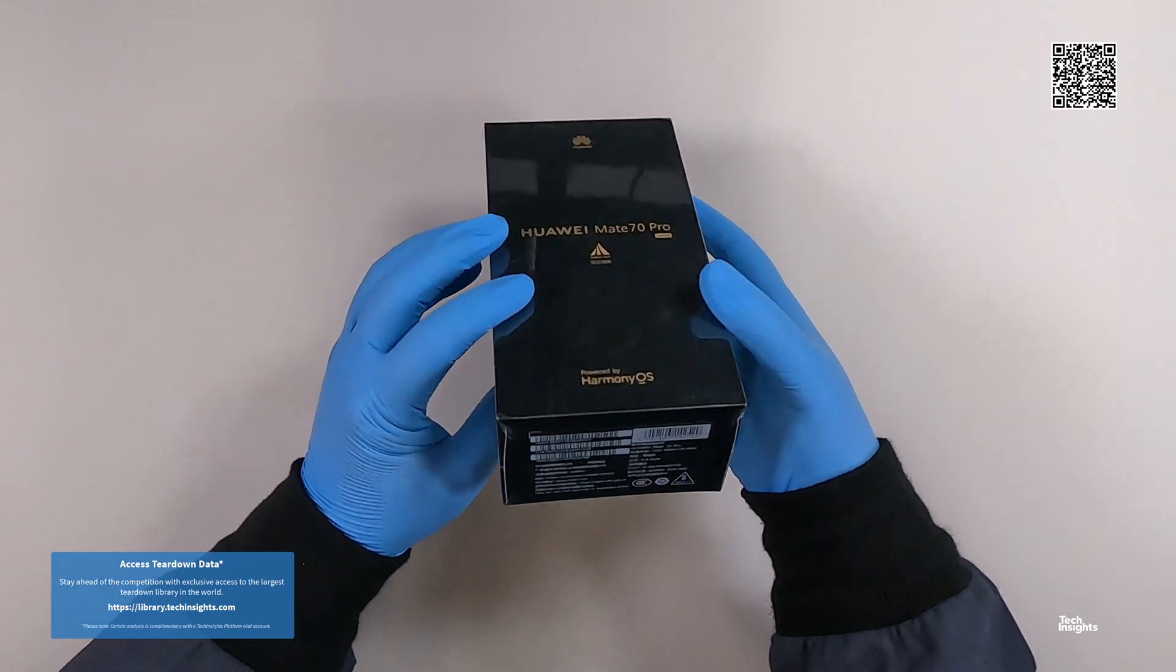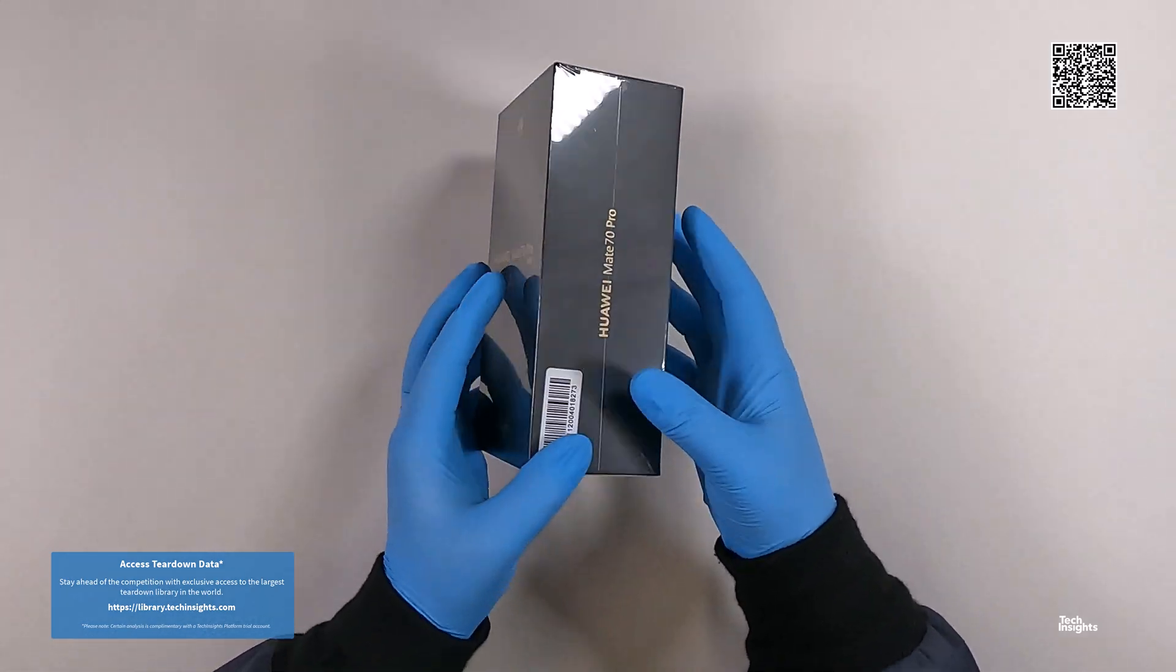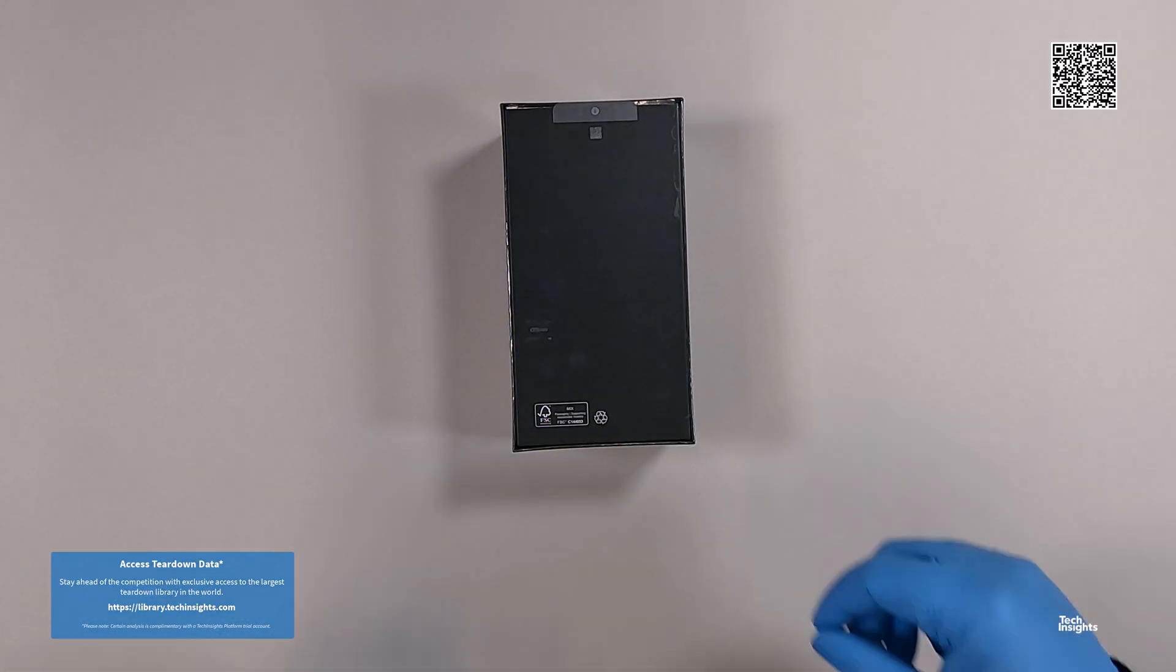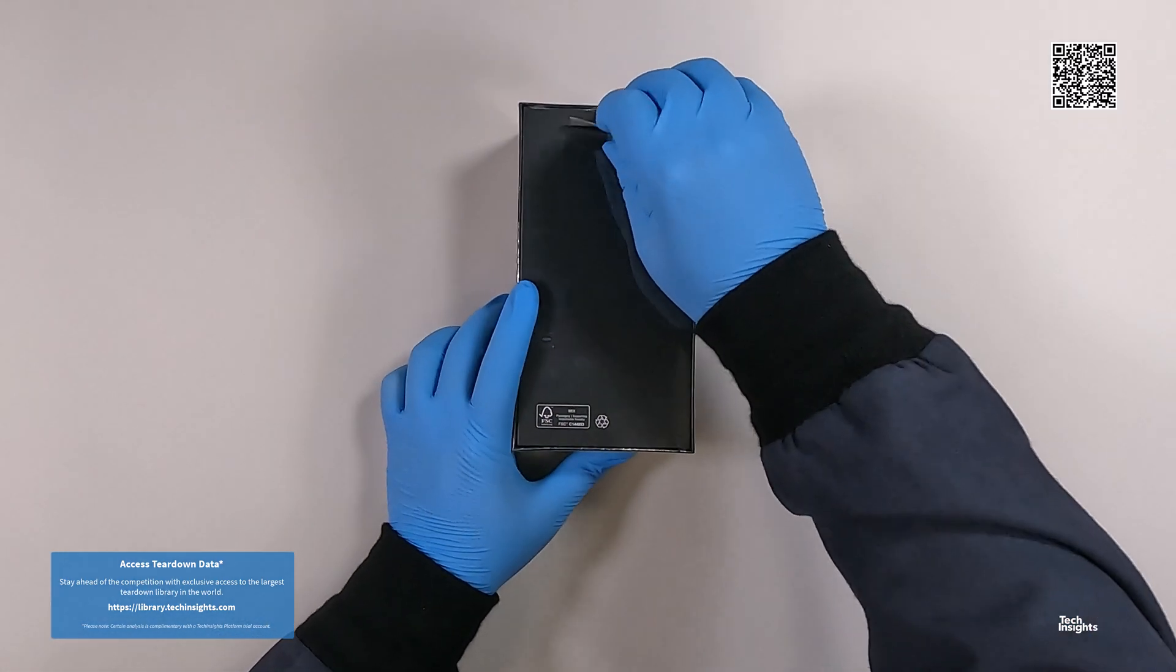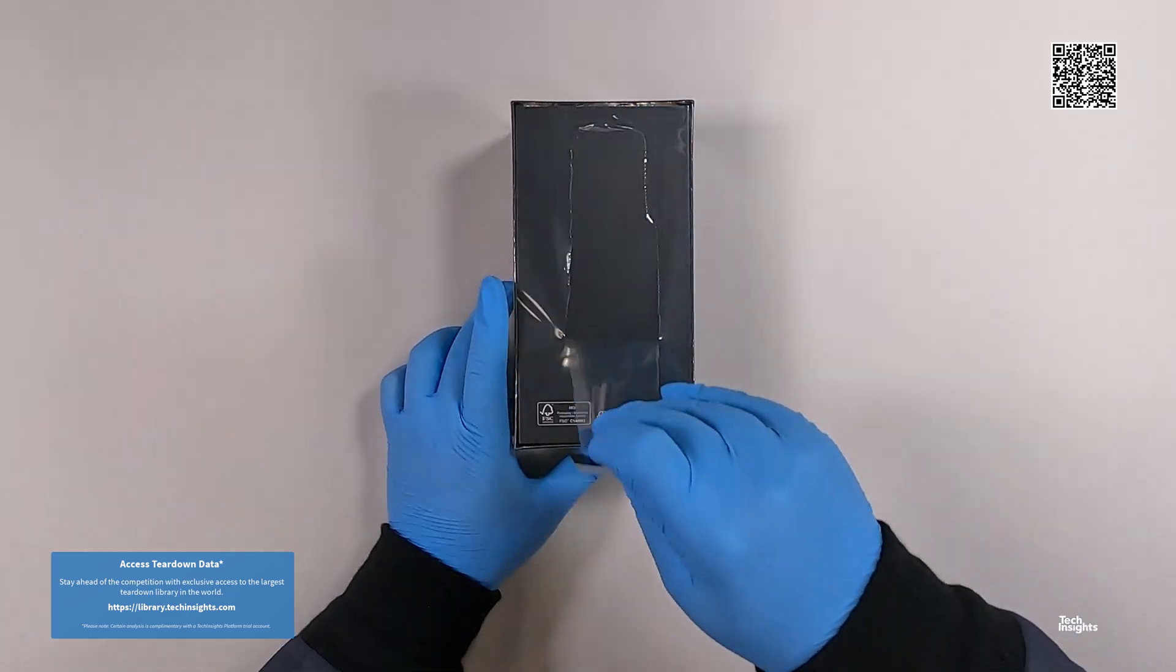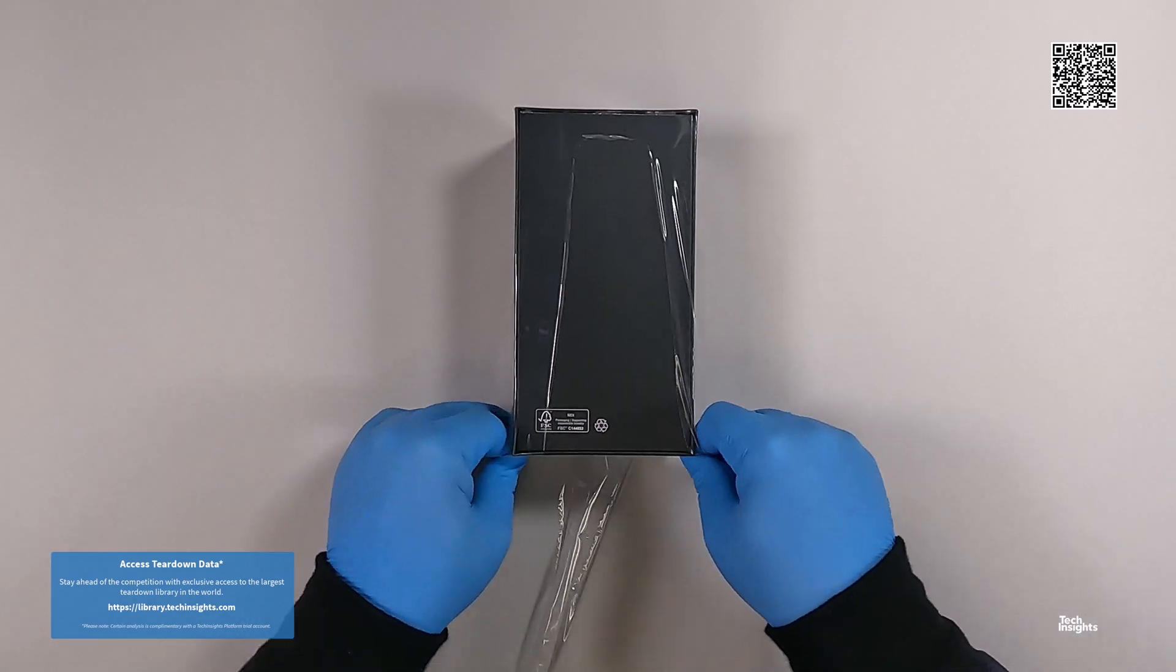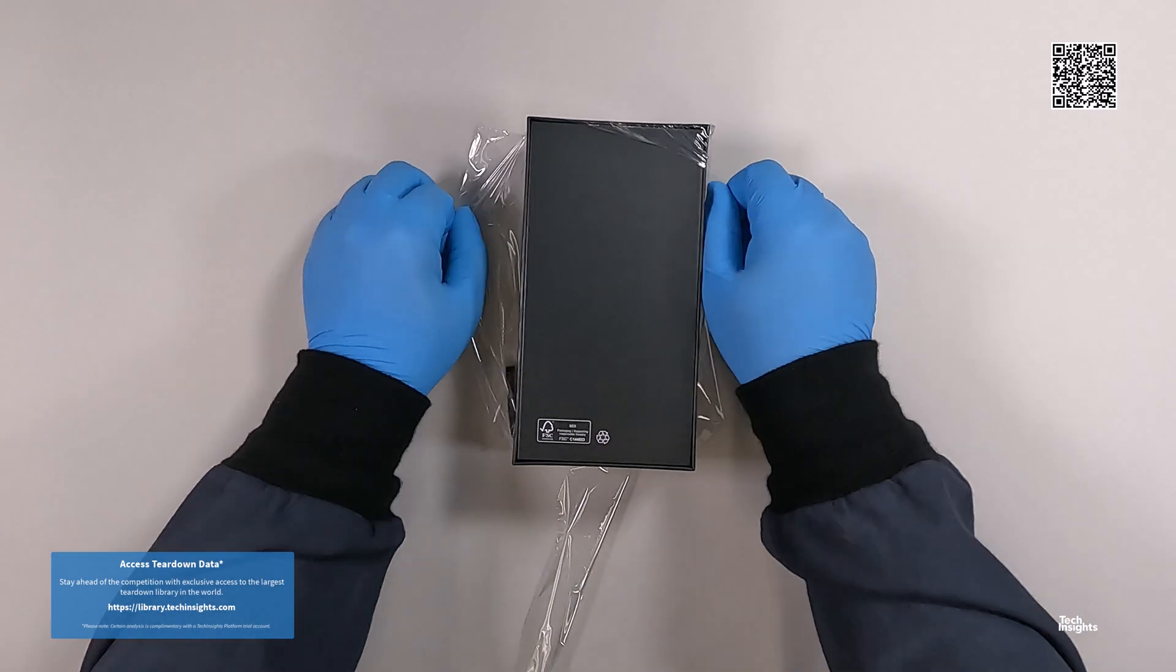Tech Insights is happy to share the news. We have the new, highly anticipated Huawei Mate 70 Pro series smartphones in our labs and underway for several analyses.